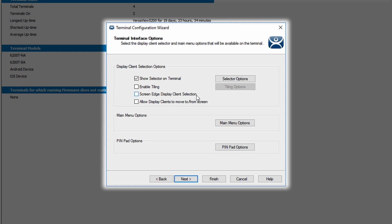I can also have screen edge display client selection selected so that I can move between display clients by dragging my mouse to the edge of the screen, either left or right, and the ThinManager system will automatically display the next client in line. I have the option for allow display clients to move to from screen. This is a multi-monitor feature option that allows you to select and move a display client from one screen to another from the dropdown selector.